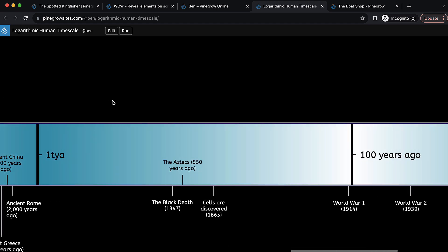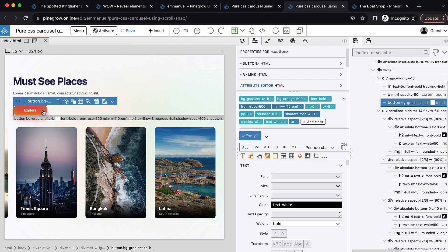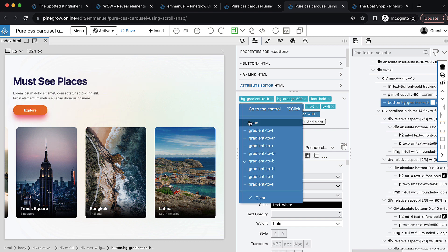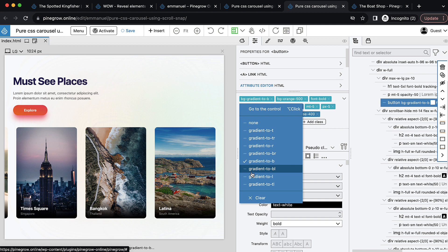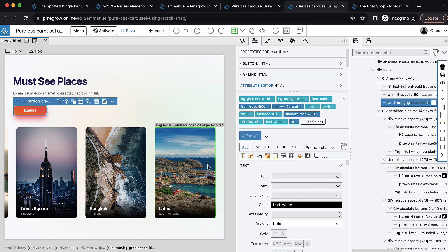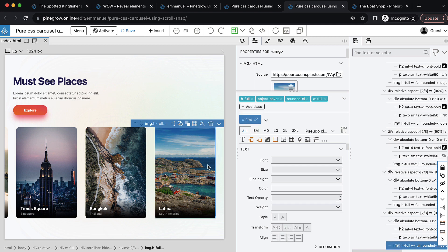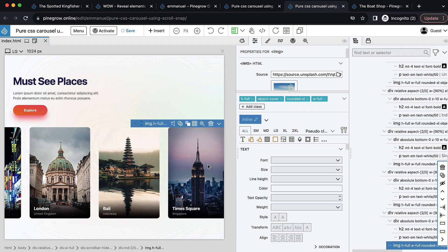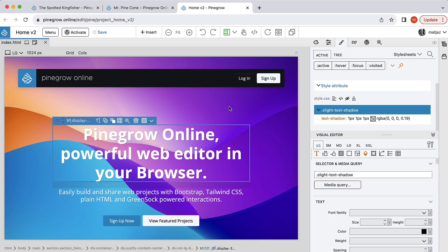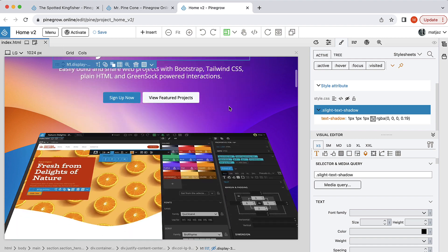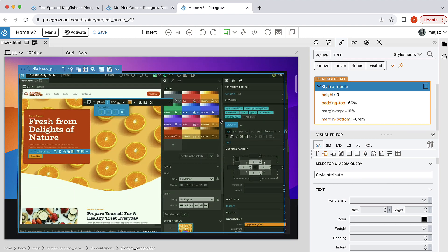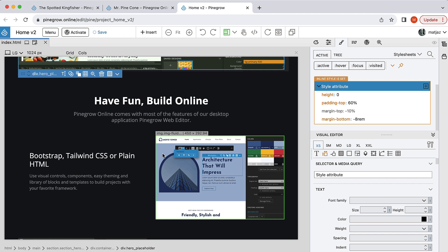For me, this is really amazing and kind of fresh nowadays when everything is becoming so complex when it comes to web development. Of course, PineGrow Online is not just about having fun — it is a professional editor for building HTML websites, prototypes, components, and so on.